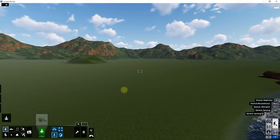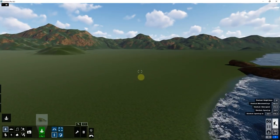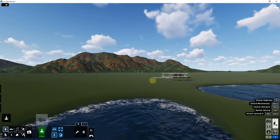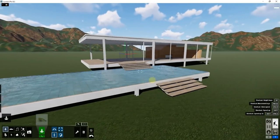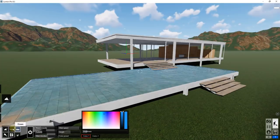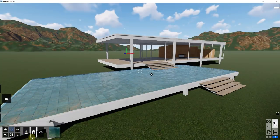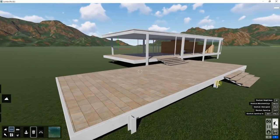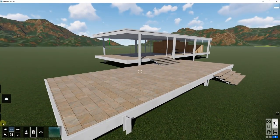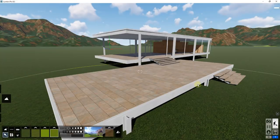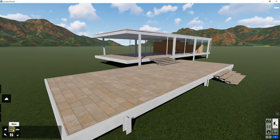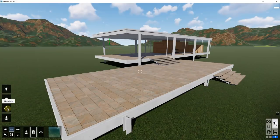The final thing I want to talk about is applying materials as water. Let's go back to the Farnsworth House model. I'm going to delete the water plane I added — go into landscape, click on water, click delete object. It's not the ideal example but it'll work.